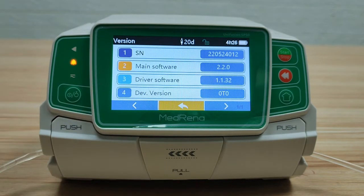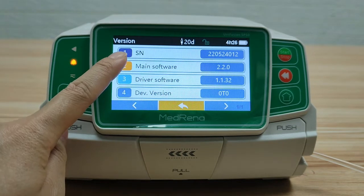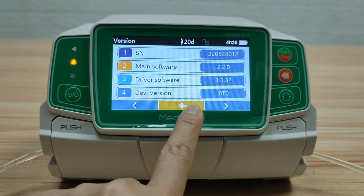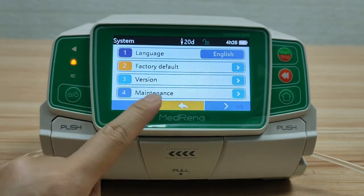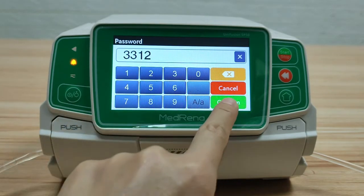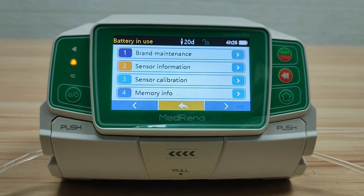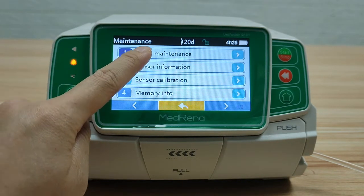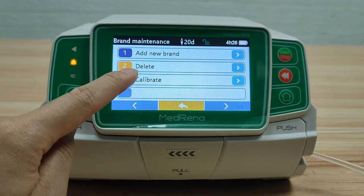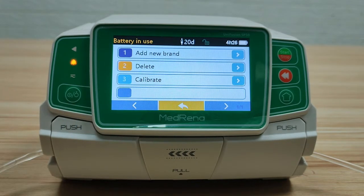Version: here it shows the serial number, the software version, and the device version of the pump. Maintenance: enter the password. There are different settings under this item. First, brand maintenance — we can add, delete, and calibrate the infusion set brand. We will explain how to add a new infusion set brand and calibrate it in the next video.